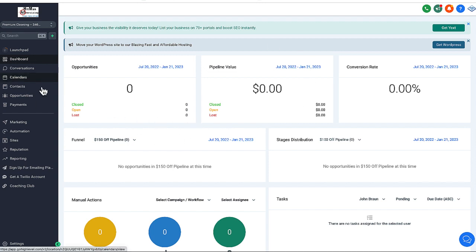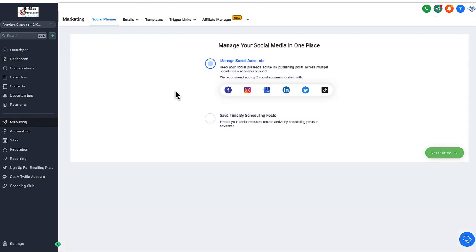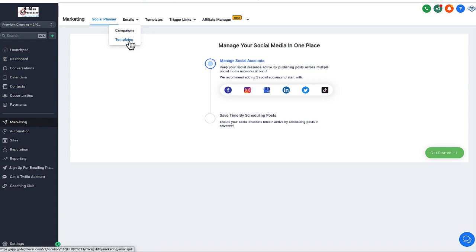To get to the emails, go to Marketing. A different window like this will open up. Under Marketing, you go to Emails and then Templates.